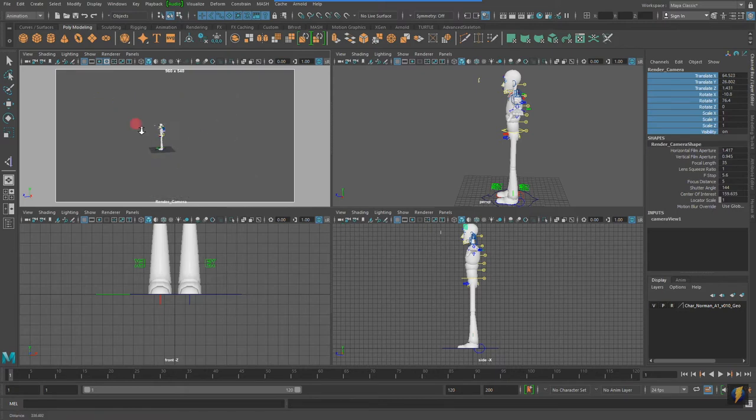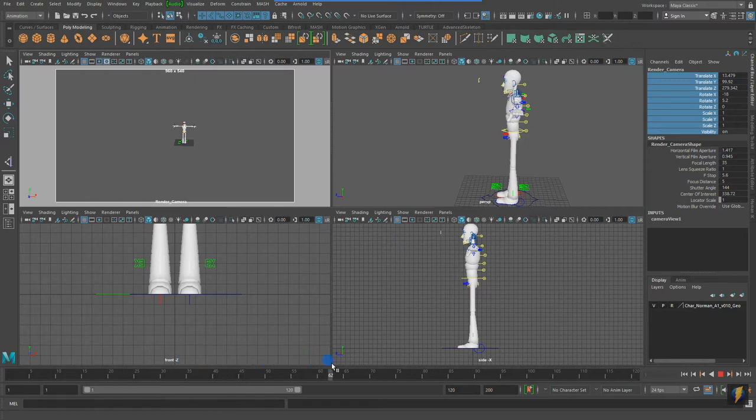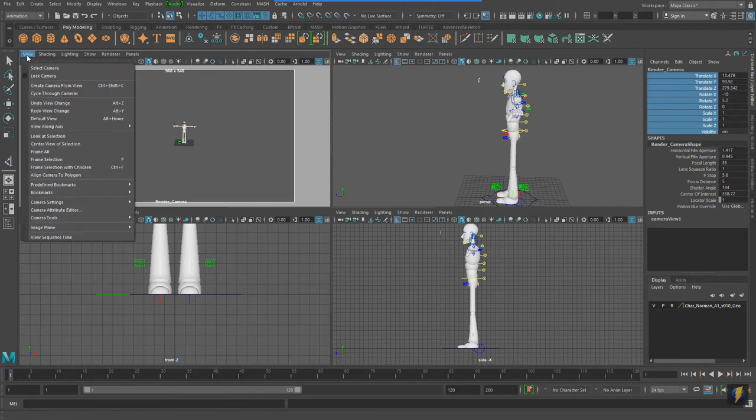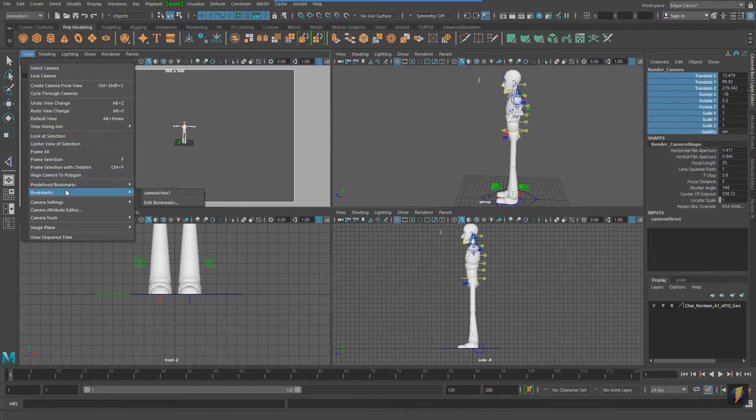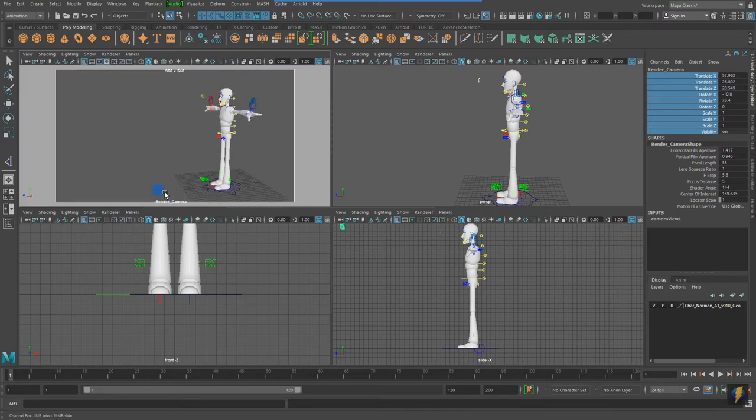That way, if I move this, you can see it doesn't have animation. I can't scrub to it. However, I can go to view, bookmarks. And here it is, camera view one. And I can simply select it. It'll pop right back to where I originally positioned it.